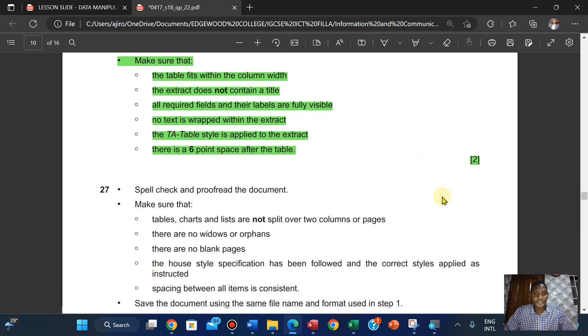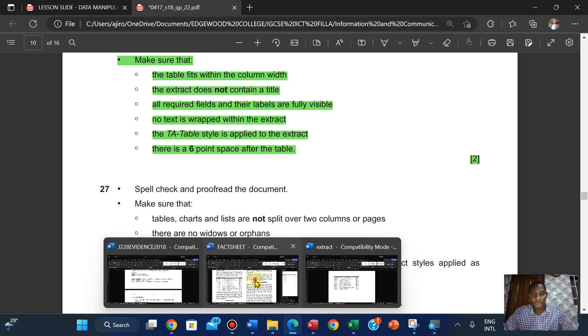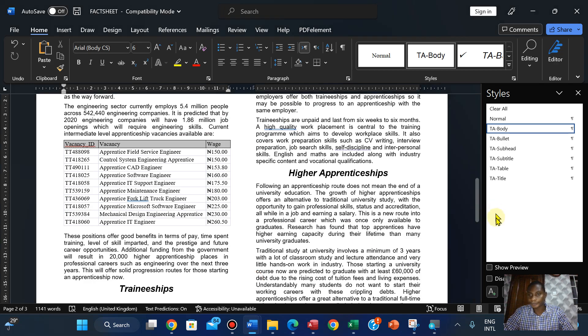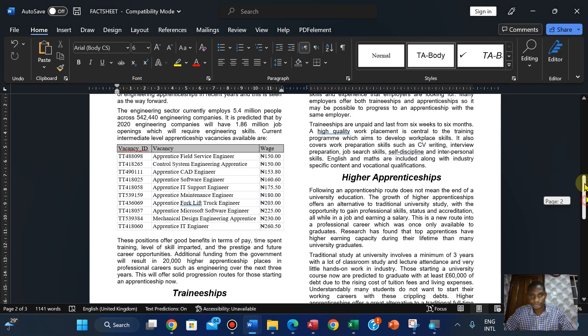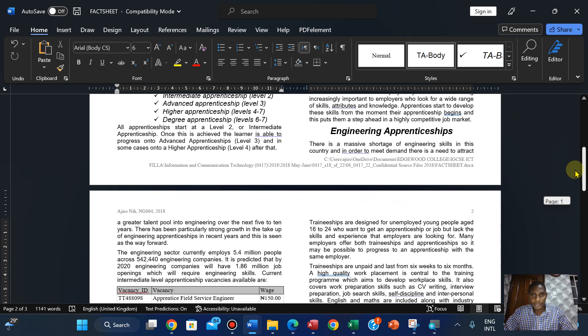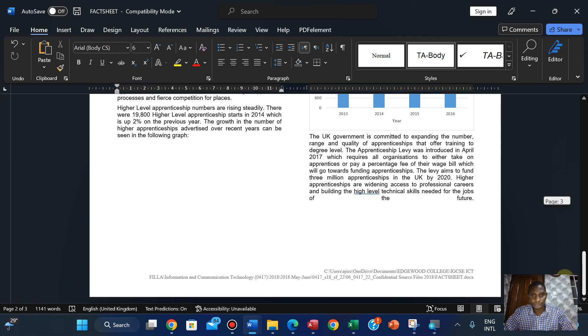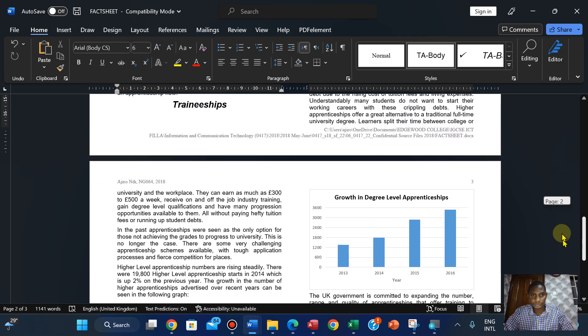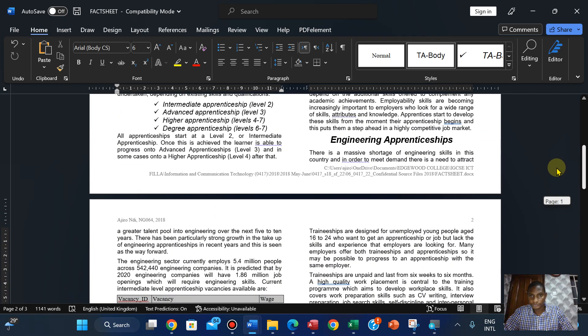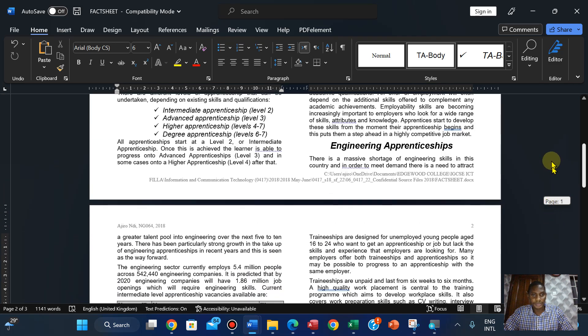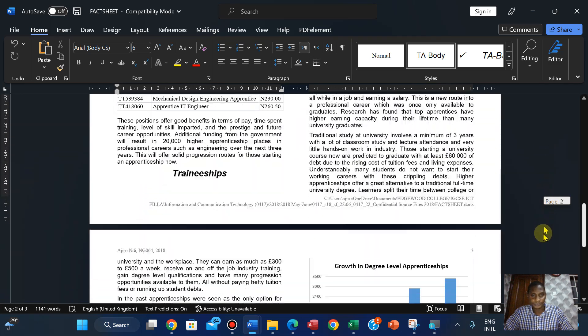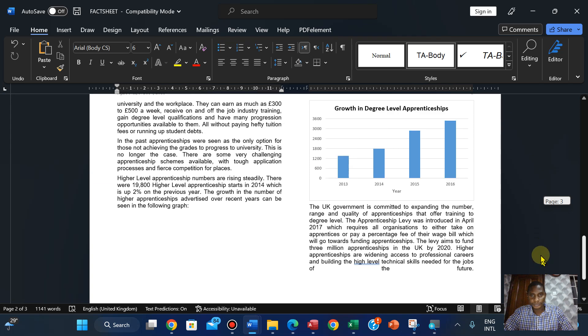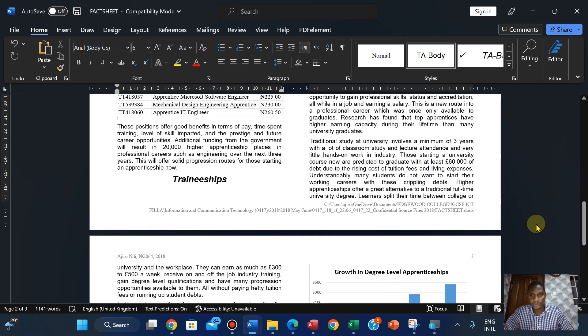Spell check and proofread the work and make sure that tables, charts, and lists are not split over two columns. So let's check. At least I know the splits - the charts are not split as well.